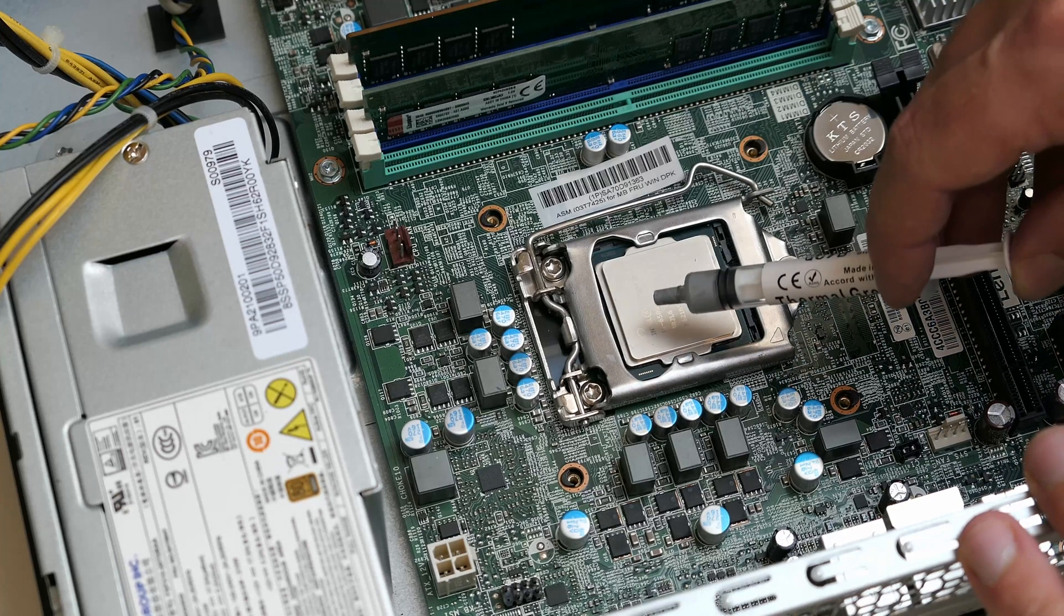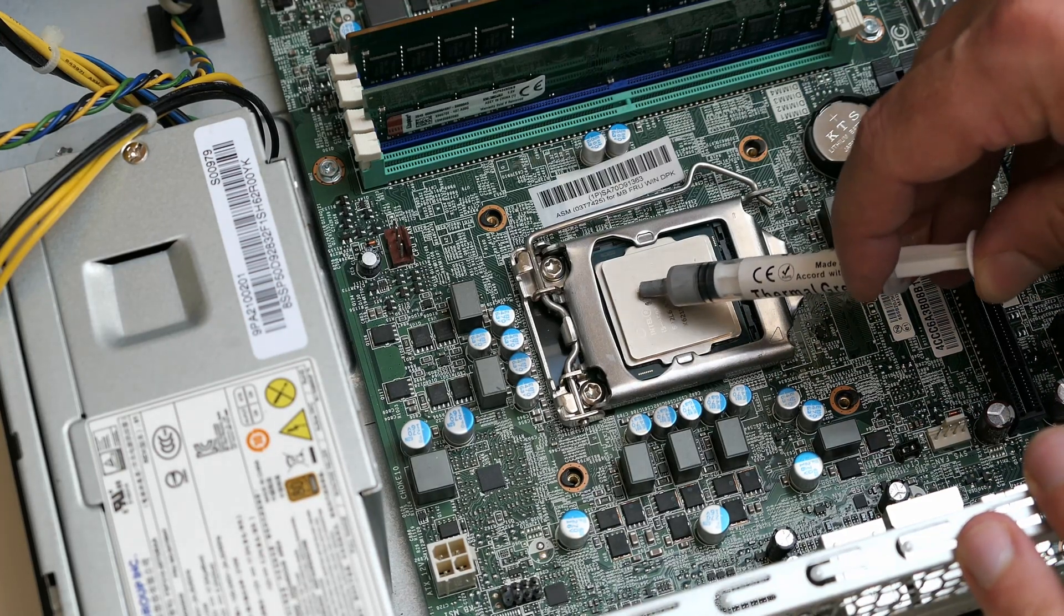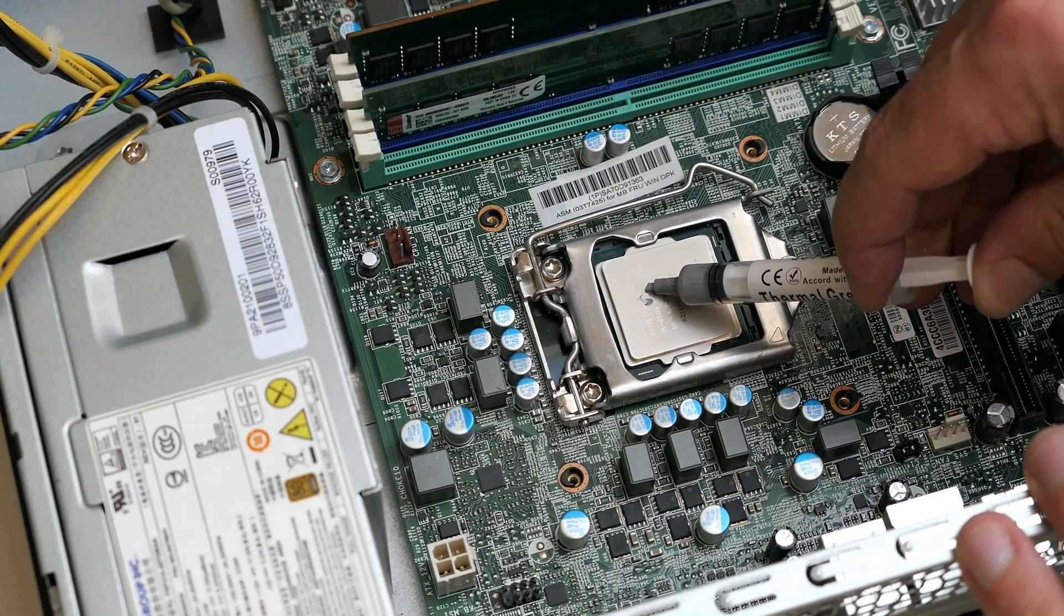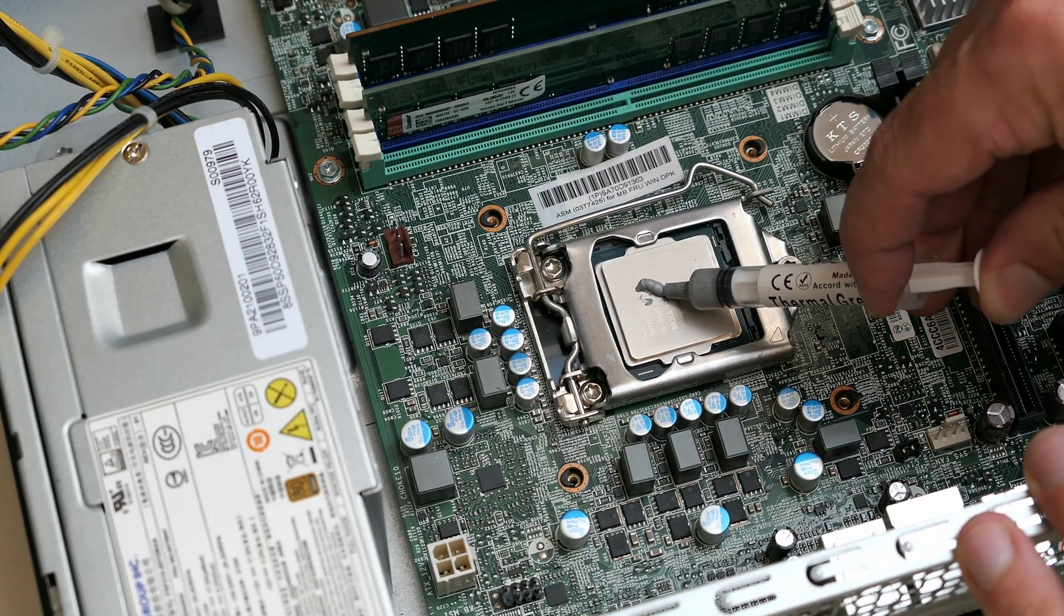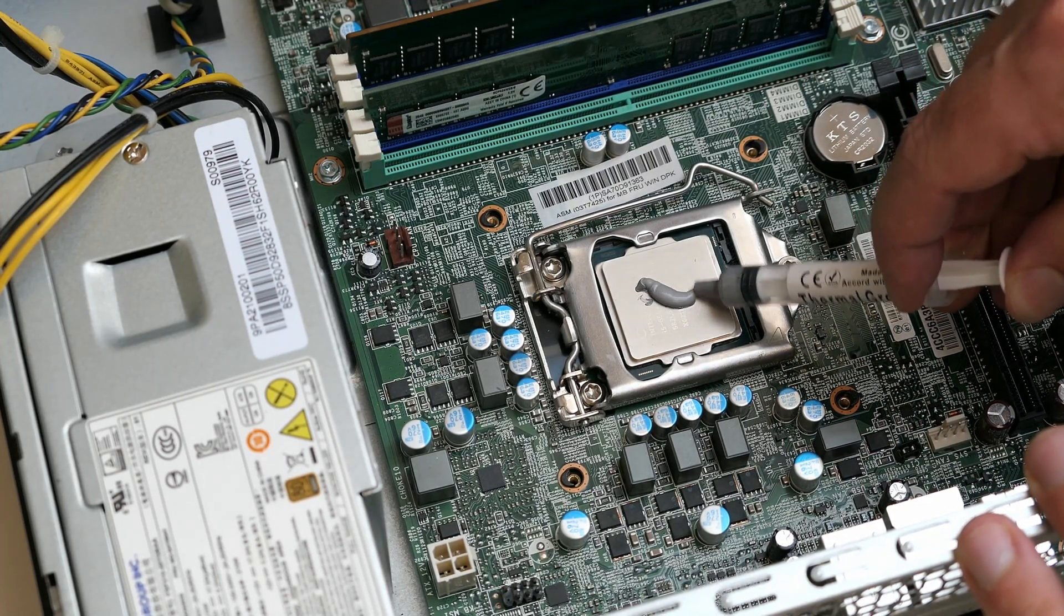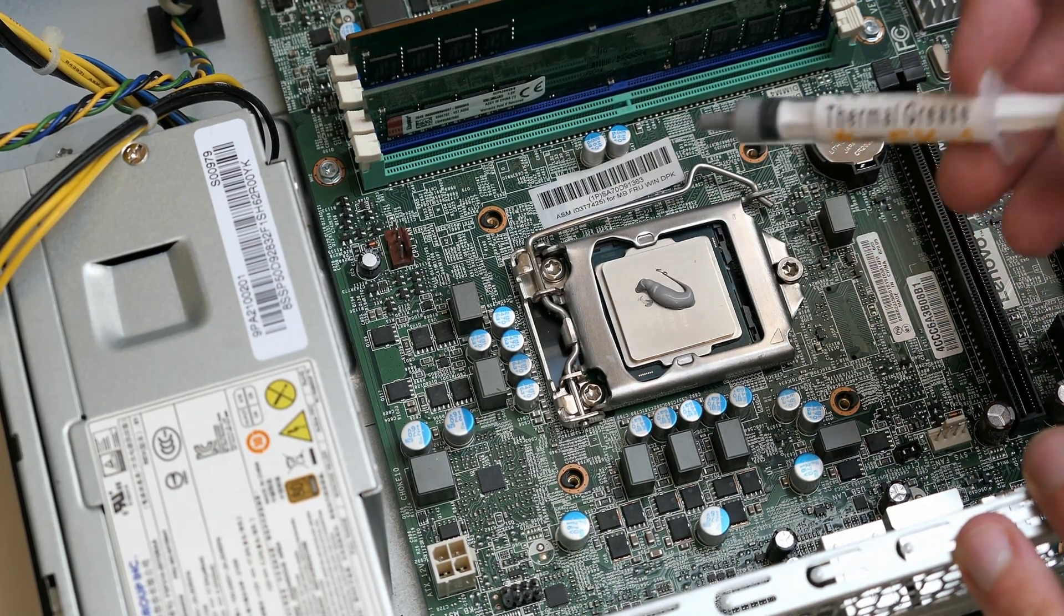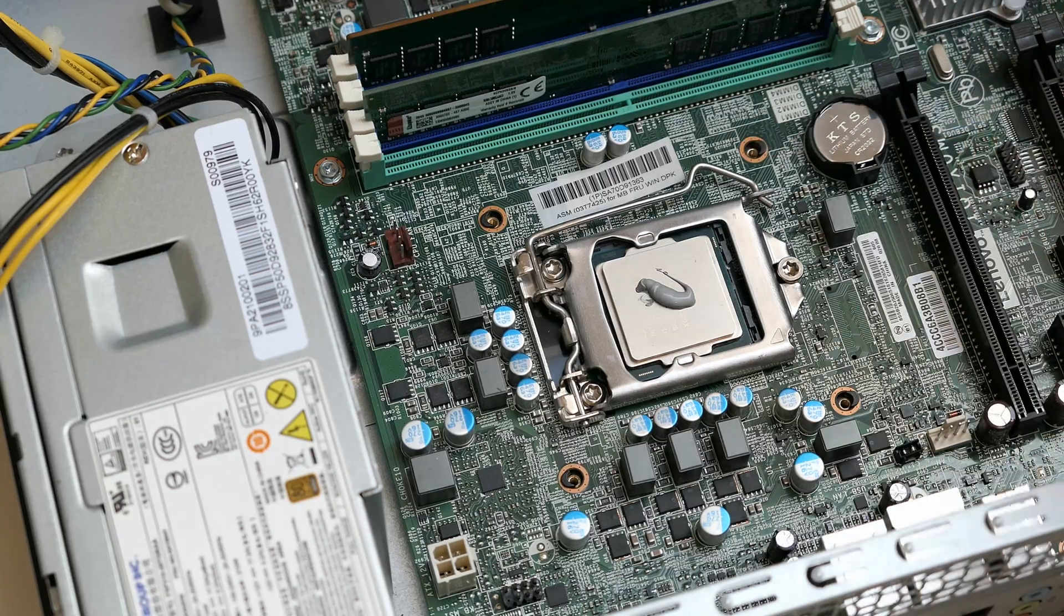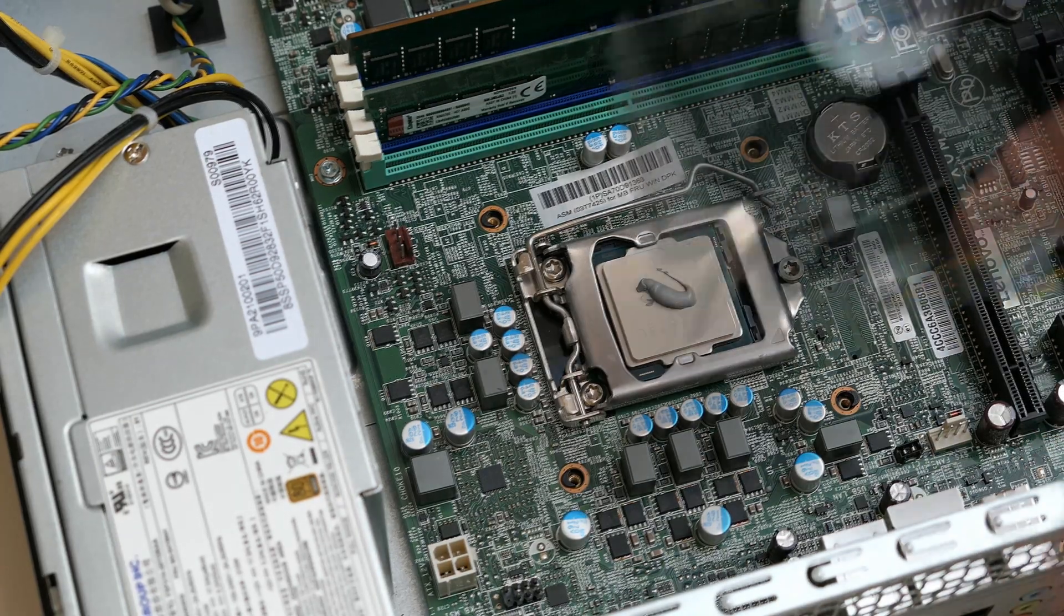Then some fresh thermal paste on the CPU. And we can reinstall the cooler.